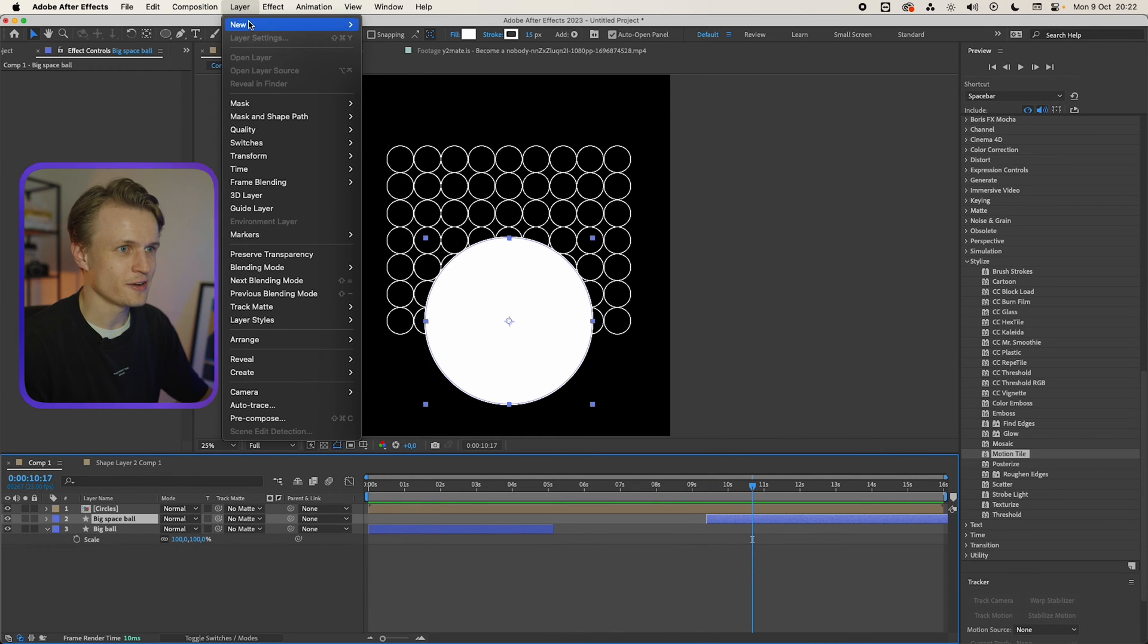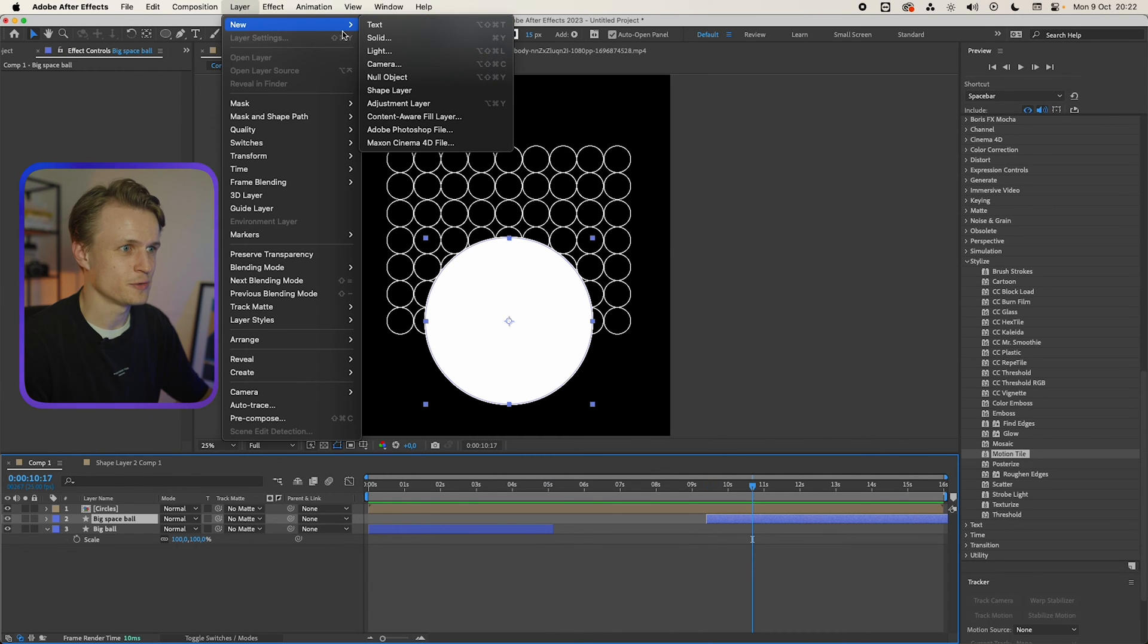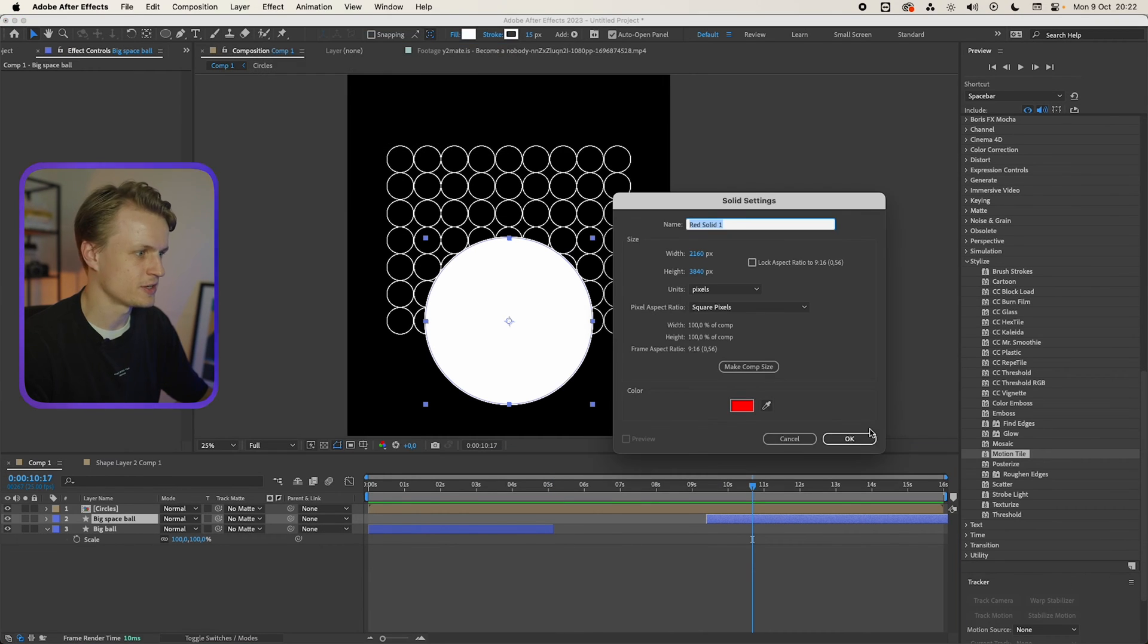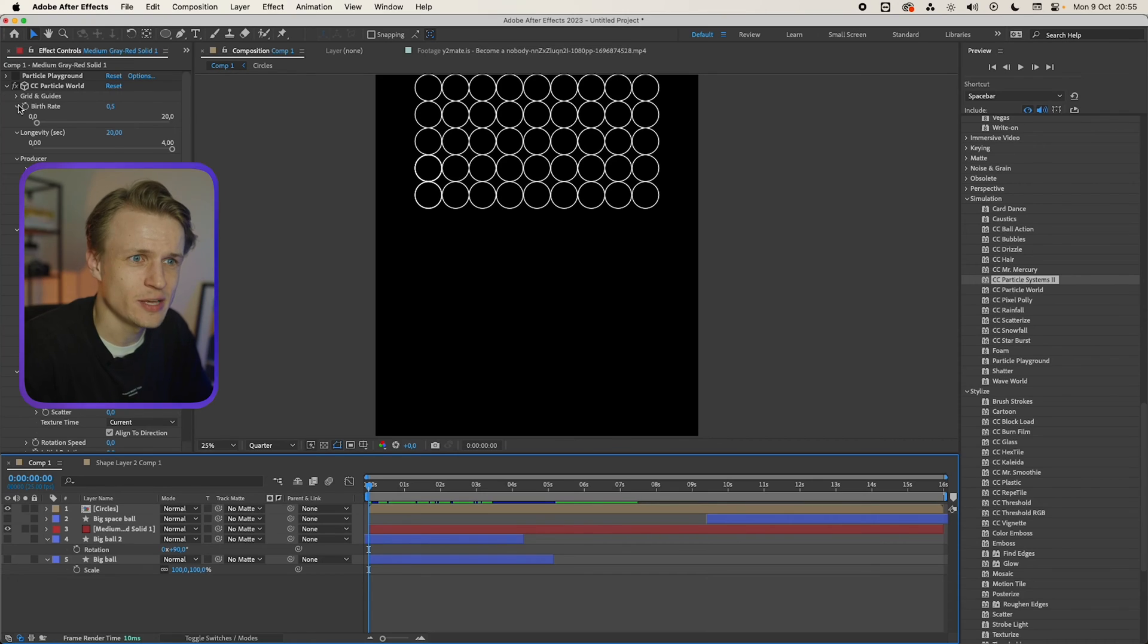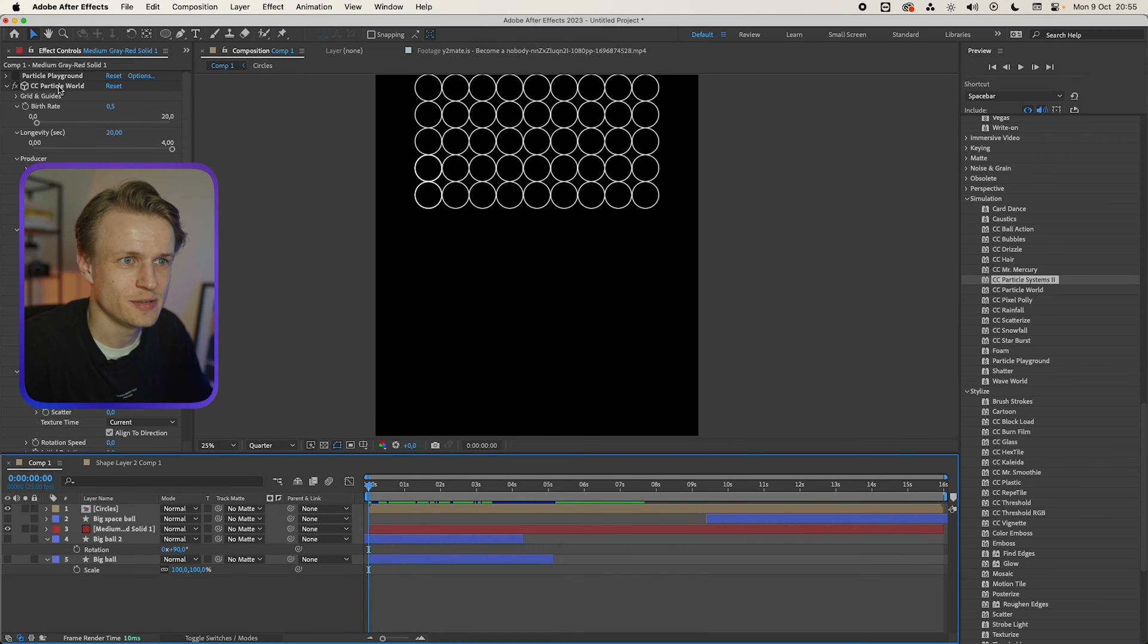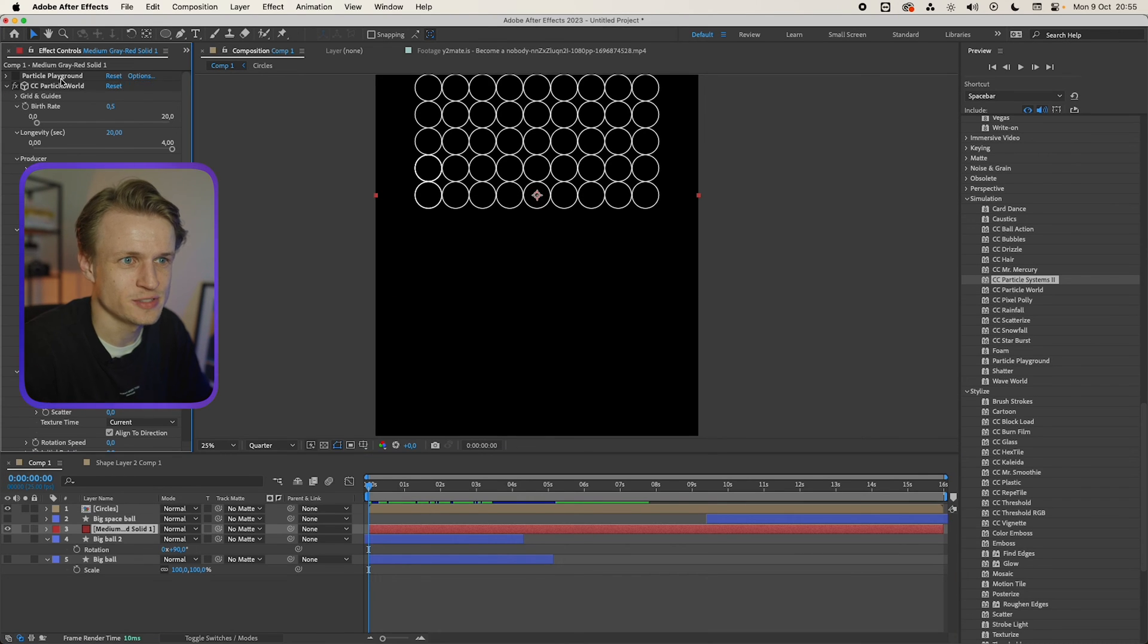We're gonna create a new layer, layer new, we're gonna create a solid. Color doesn't matter. Now I've been playing a bit with these settings of particle worlds so you can just copy them over. Basically what I did is I created the particle world. I changed the birth rate to 0.5, longevity to 20.